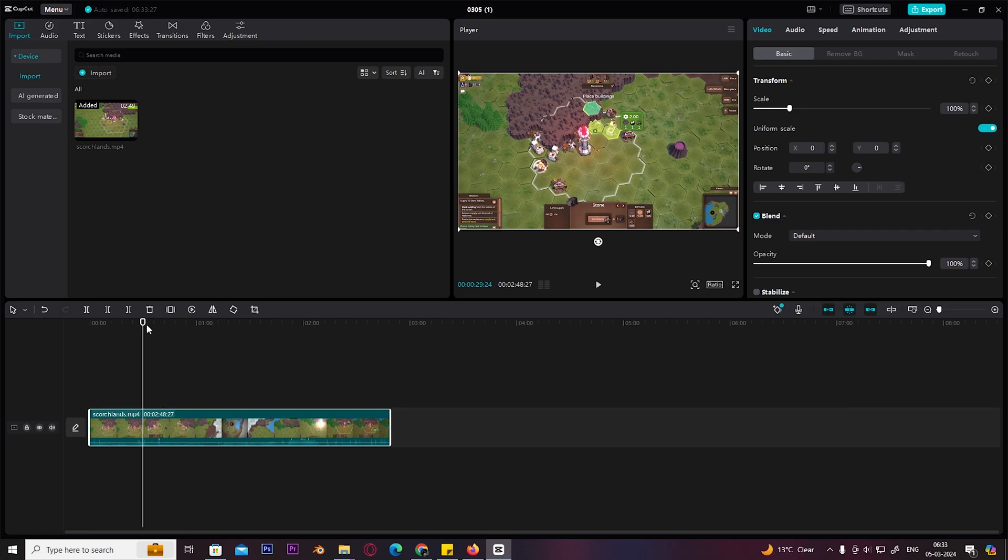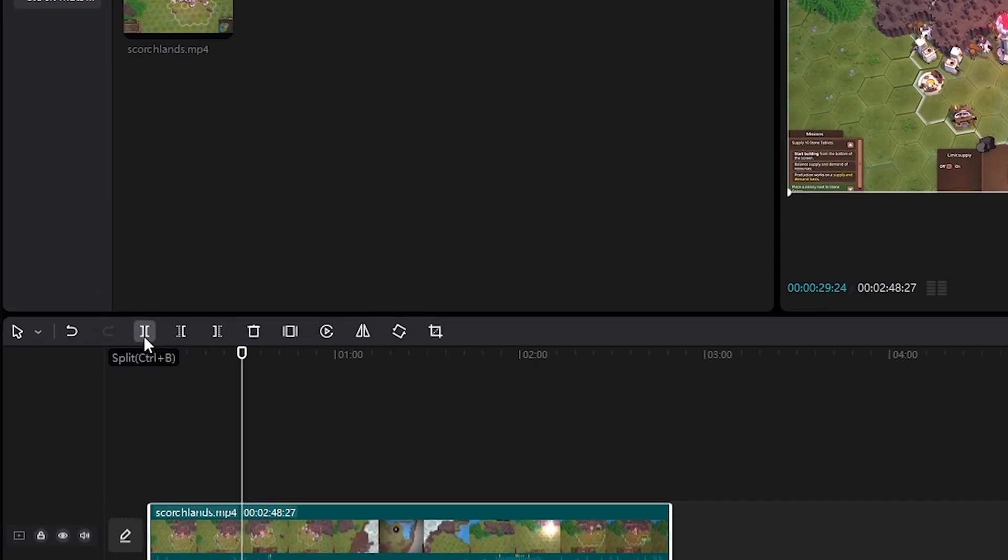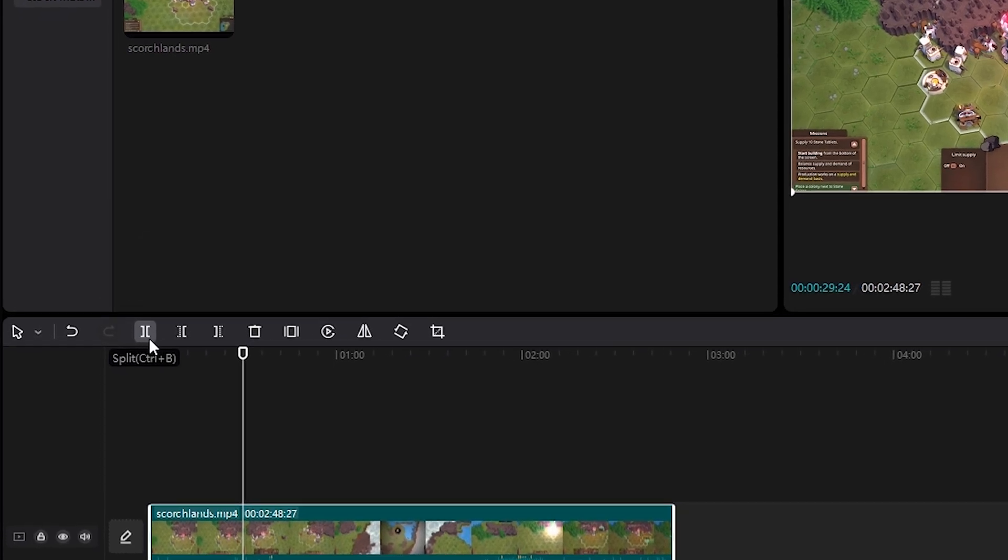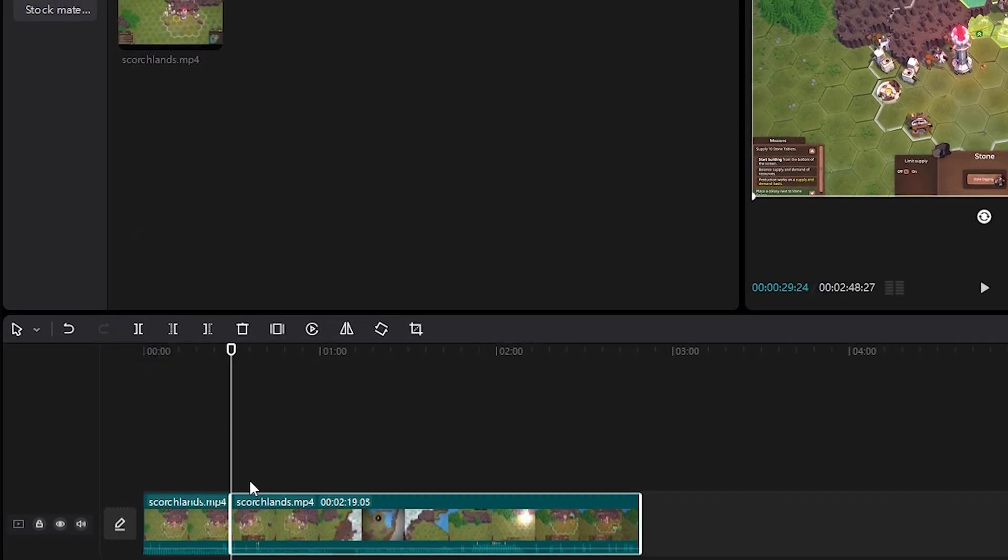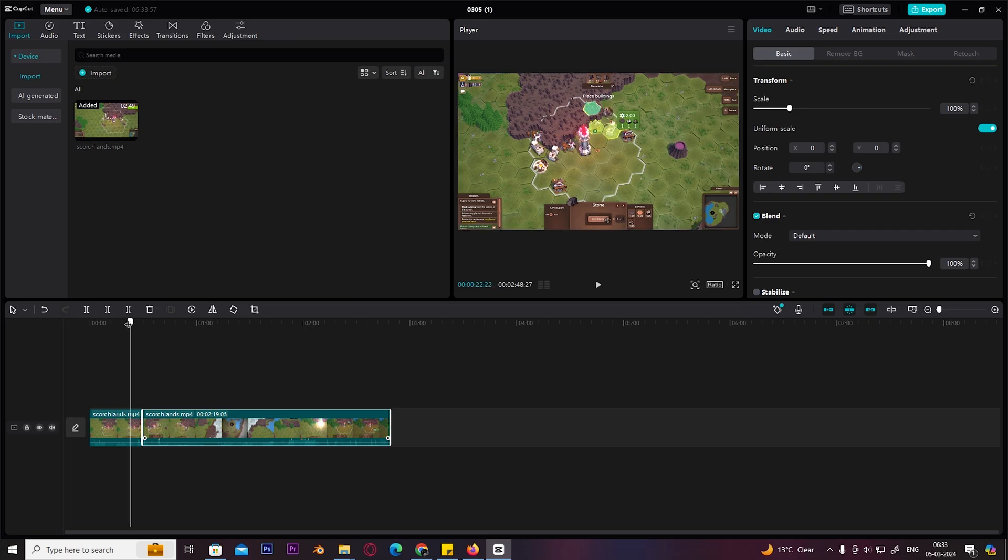After clicking on split, it will divide the video from where we have placed the markers. So it has made a cut in the video. Now you can freely move the video, that part.